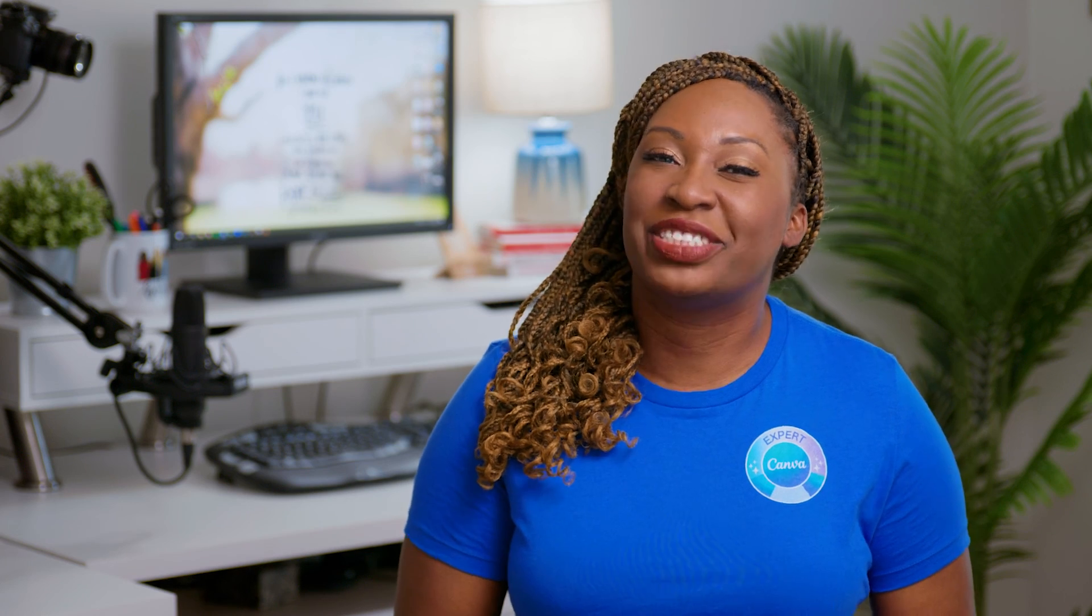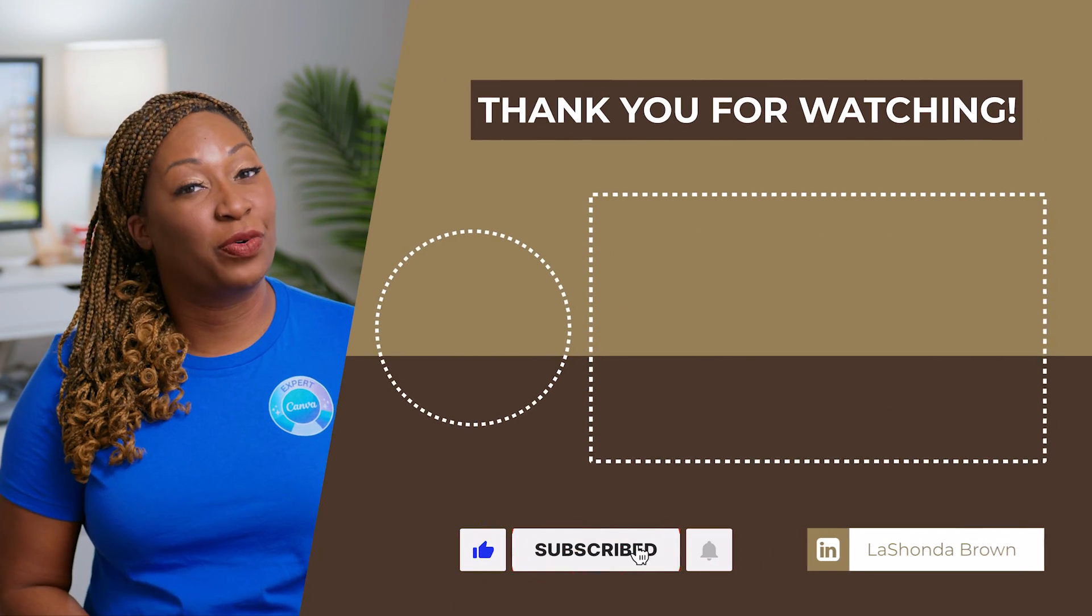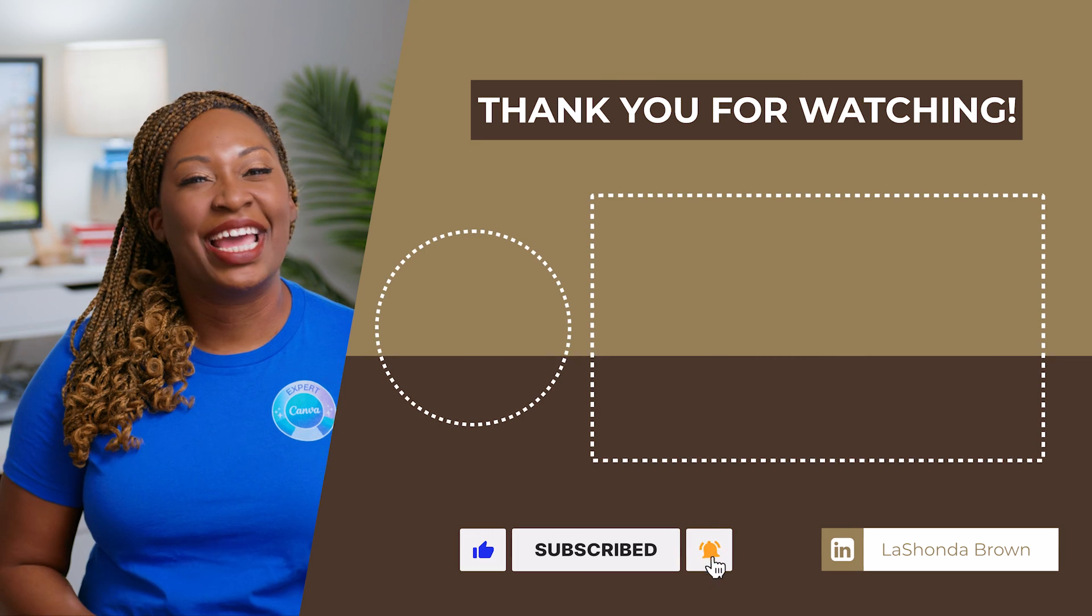Thanks so much for watching this video. I'm LaShonda Brown, a Canva verified expert from Virginia. If you would like to try Canva Pro free for 45 days, visit LaShondaBrown.com slash Canva45.